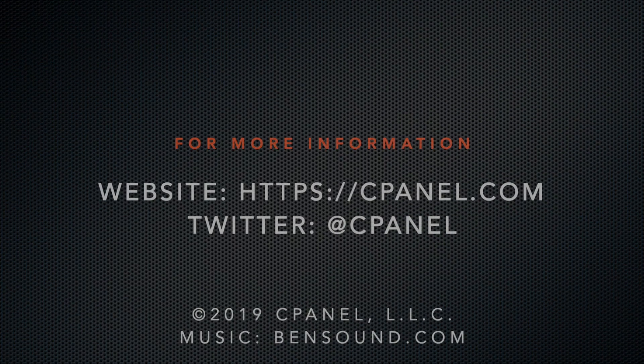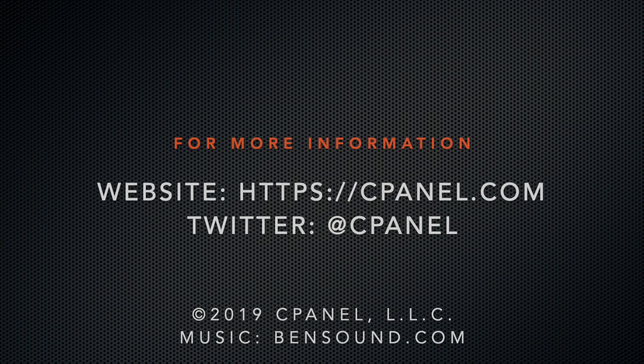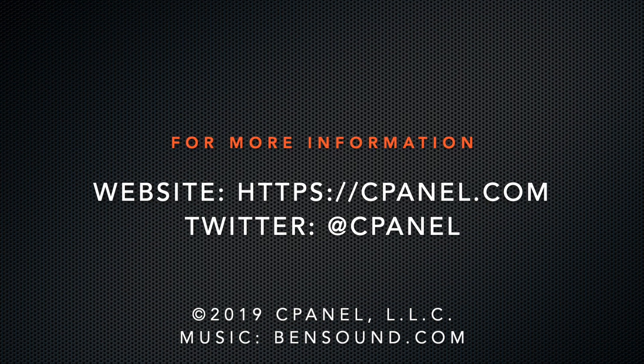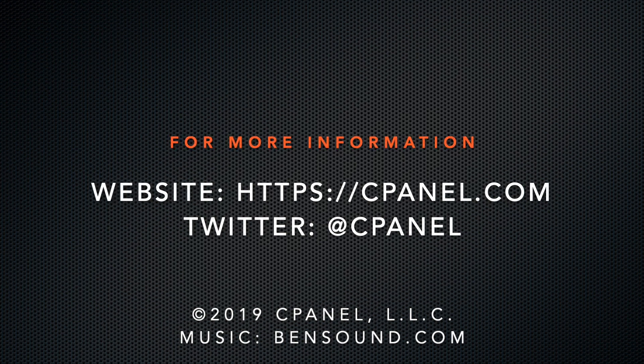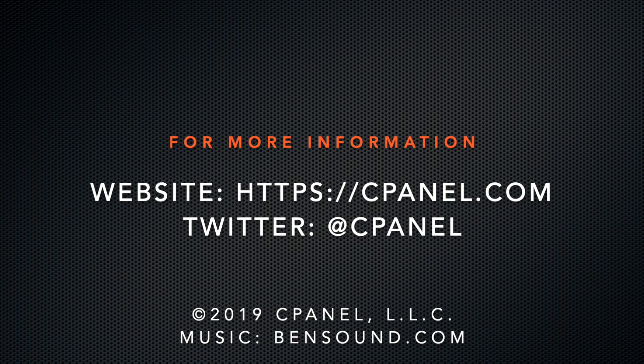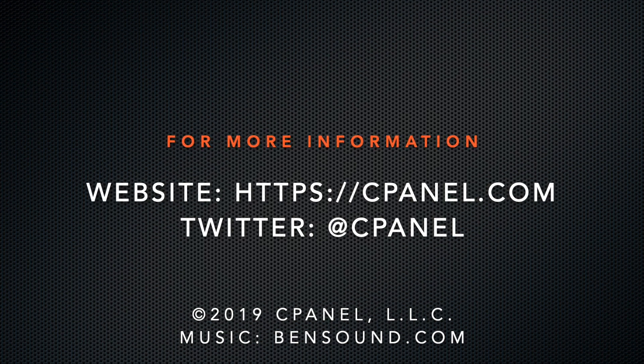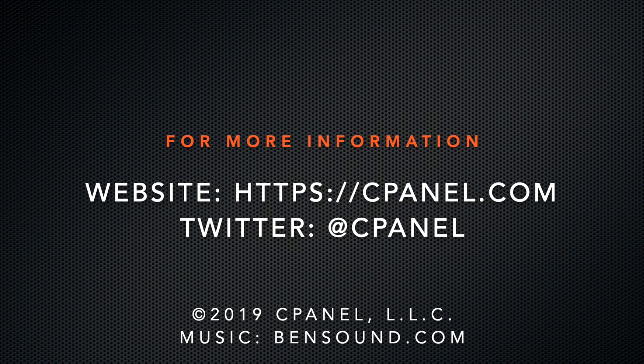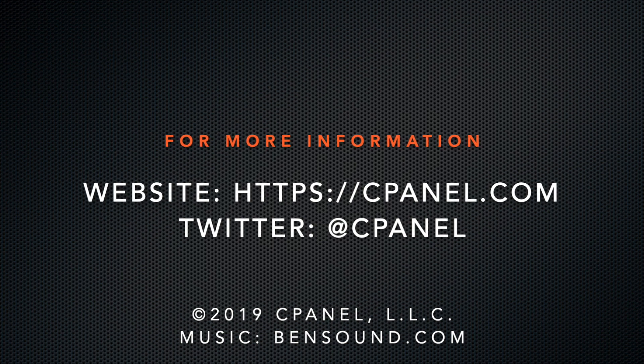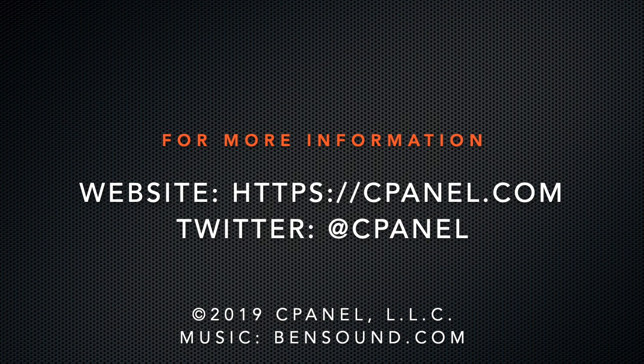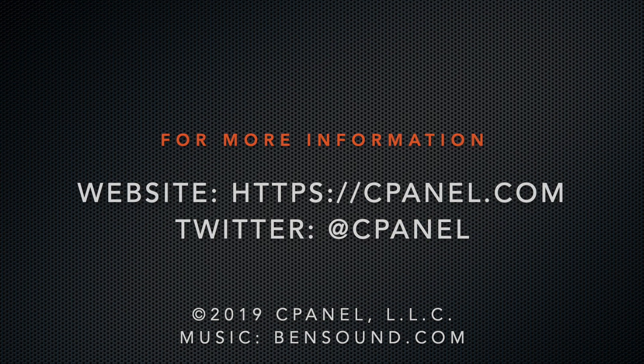For more information about cPanel, the hosting platform of choice, visit cPanel.com, or follow us on Twitter at cPanel. What did you think of this video? Let us know in the comments. And for more helpful videos, subscribe to our cPanel channel. Thank you for watching, and enjoy!